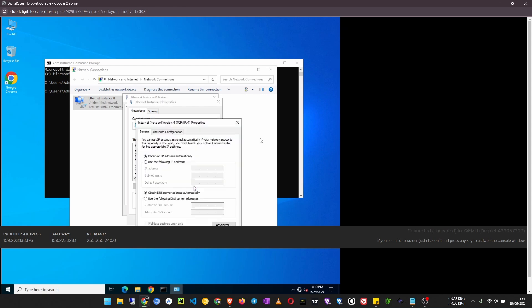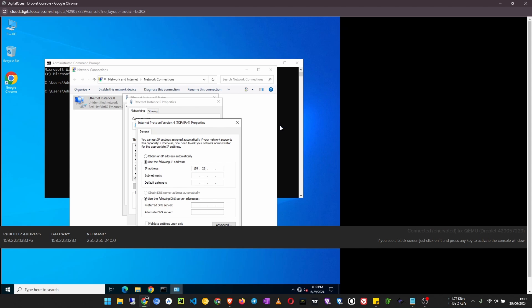Okay, now we have to set the IP address. Click on use the following IP address, then type the IP address here. I'm going to type this IP address that you see at the bottom of the console, which says public IP address. That one is specific for your droplet. So mine is 159.223.138.176.